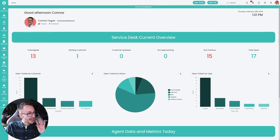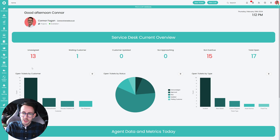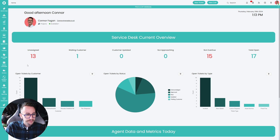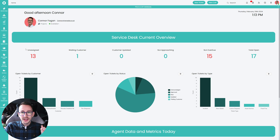So let's chat about scheduled tickets. On the surface they're obviously fairly straightforward — we're going to schedule a ticket to be created on a day. Now there's a few places you can do it, and depending on where you do it they have slightly different outcomes.